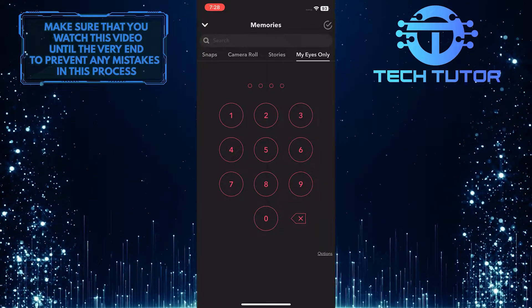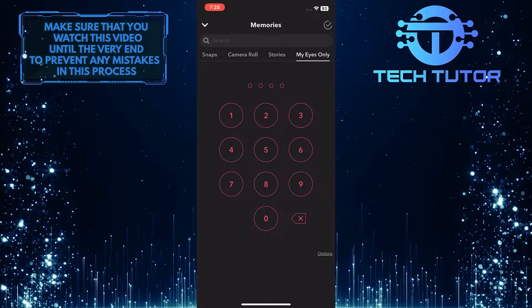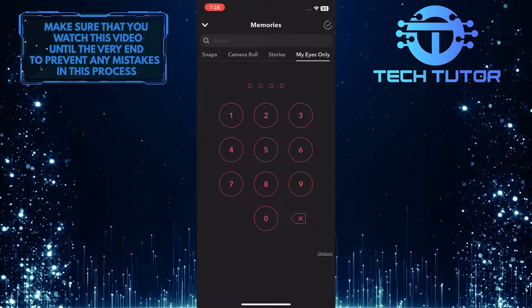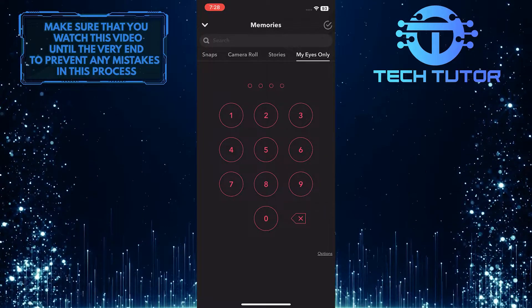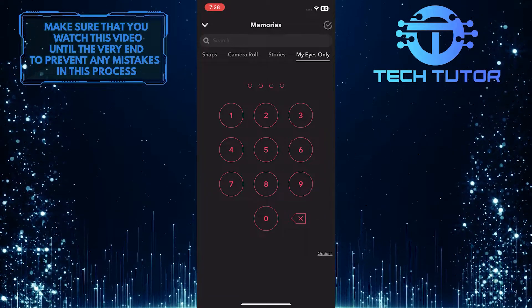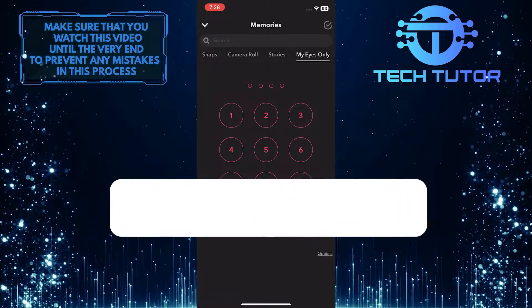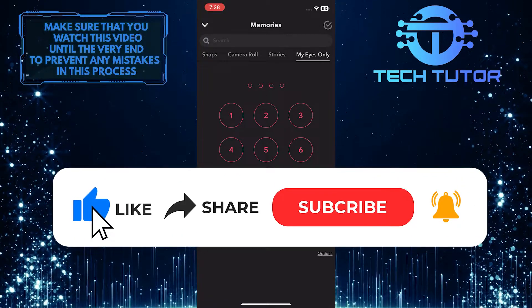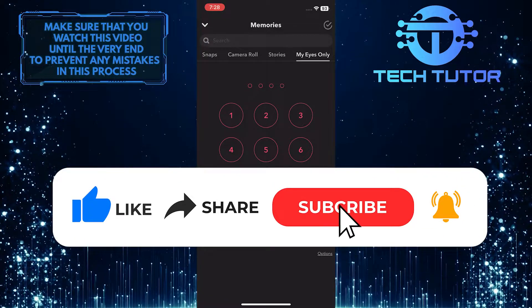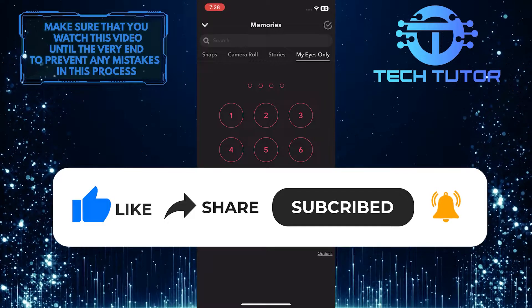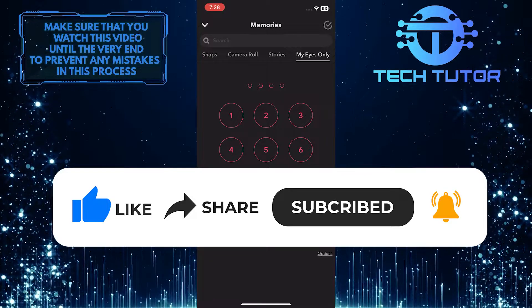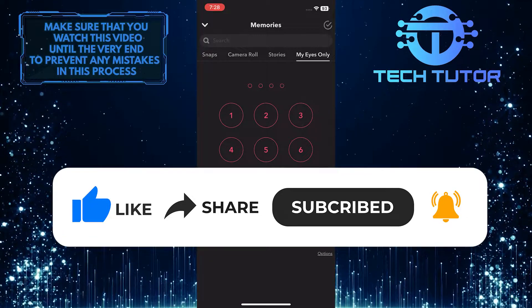So that wraps up this tutorial. If you have any questions about this whole process, please let me know in the comments section below. And if this video helped you out, please give it a big thumbs up and subscribe to this channel for more tutorial videos like this one. Thank you so much for watching and have a good day.